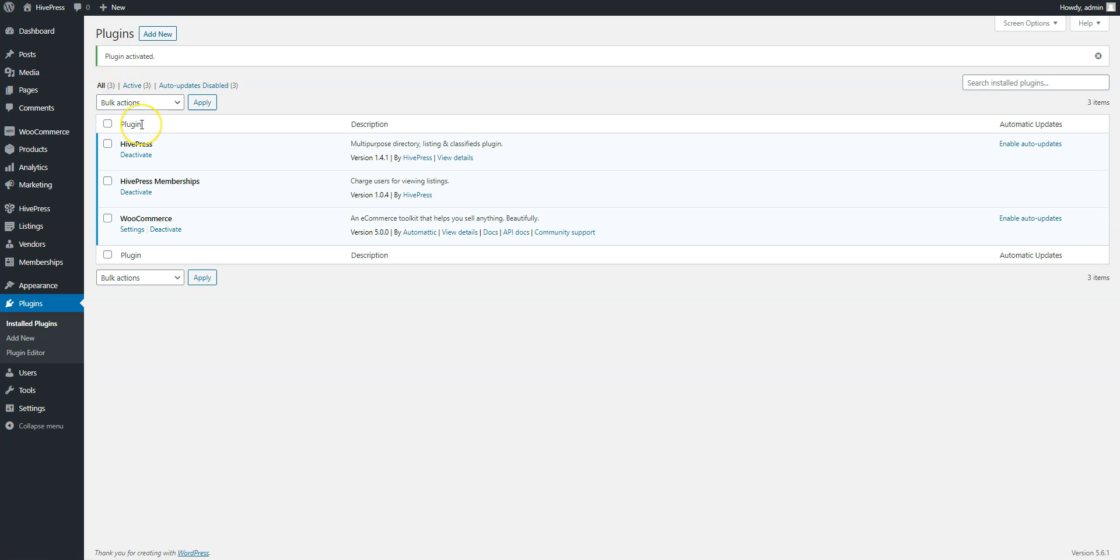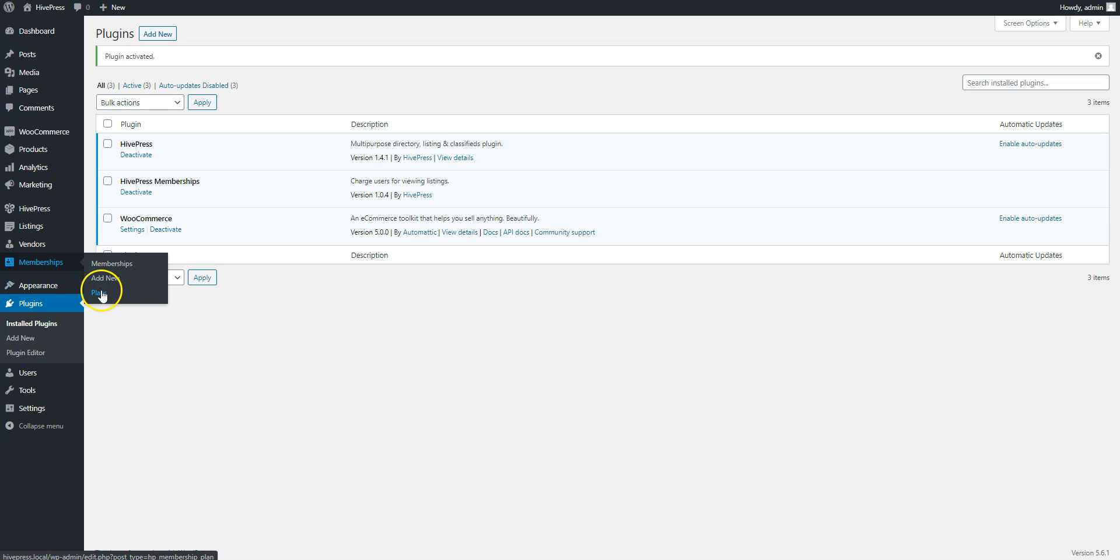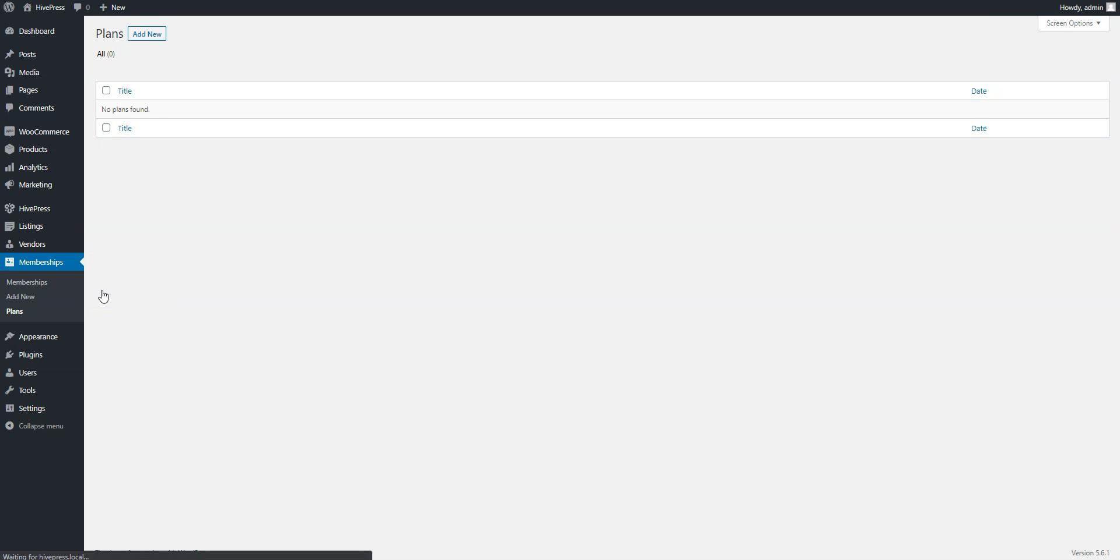That's it! Now you have everything necessary to build a members-only directory. Let's add some Membership Plans now. Go to the Memberships Plans section and click Add New.